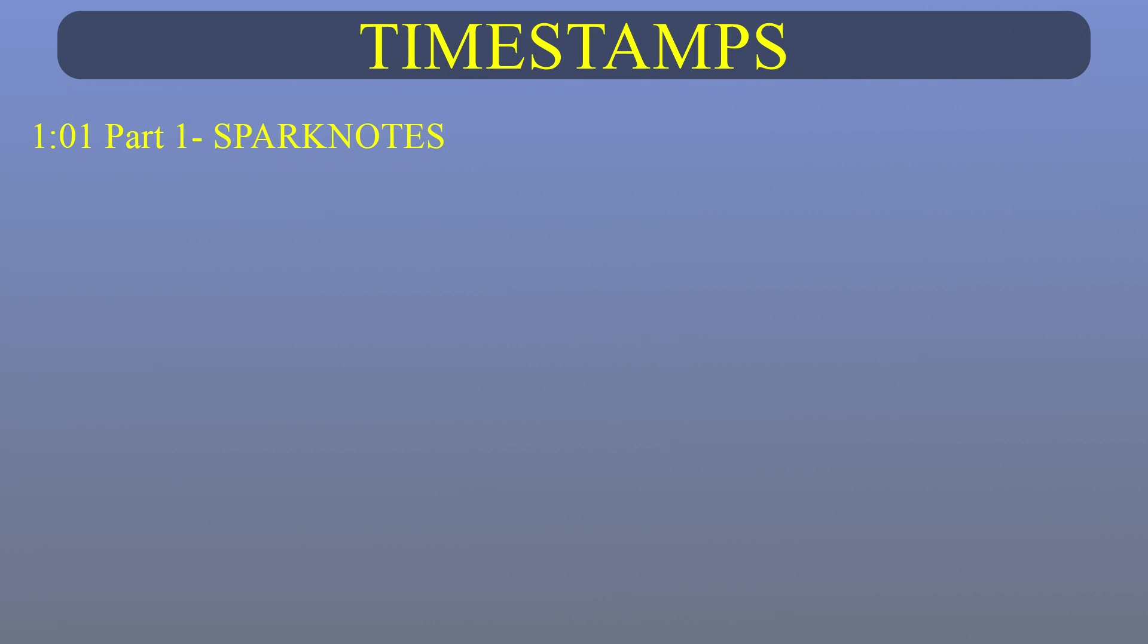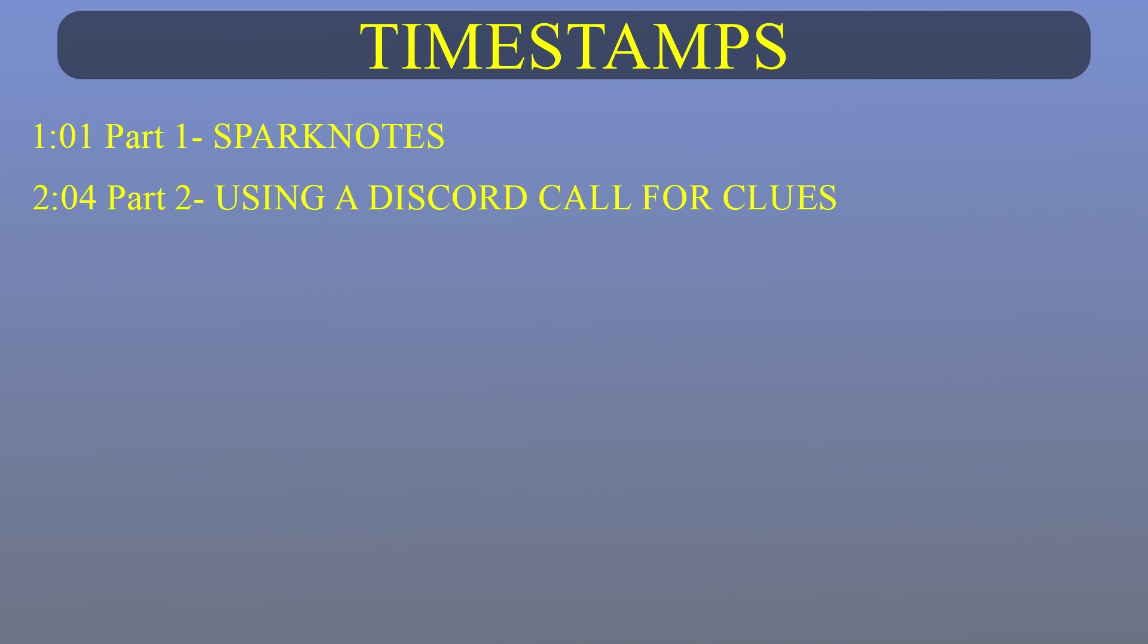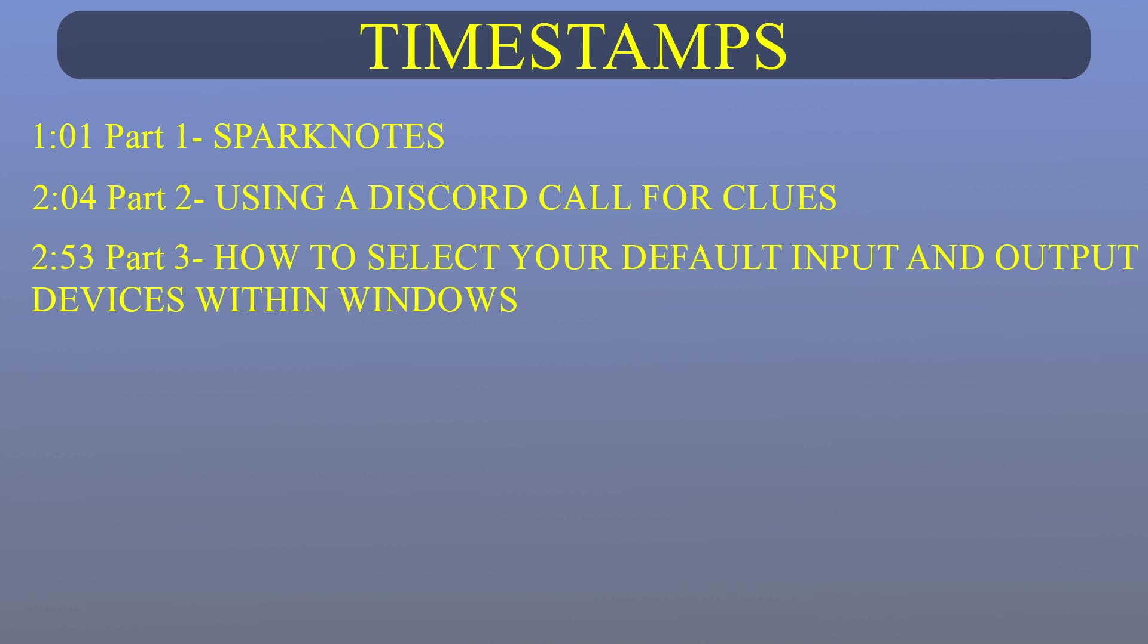This video will be split into 5 parts. Part 1 will basically be spark notes for those people that are pretty familiar with Discord and know what input and output devices are, as well as how to set them up. In part 2, I will demonstrate how to use a Discord call to help figure out what's going wrong.